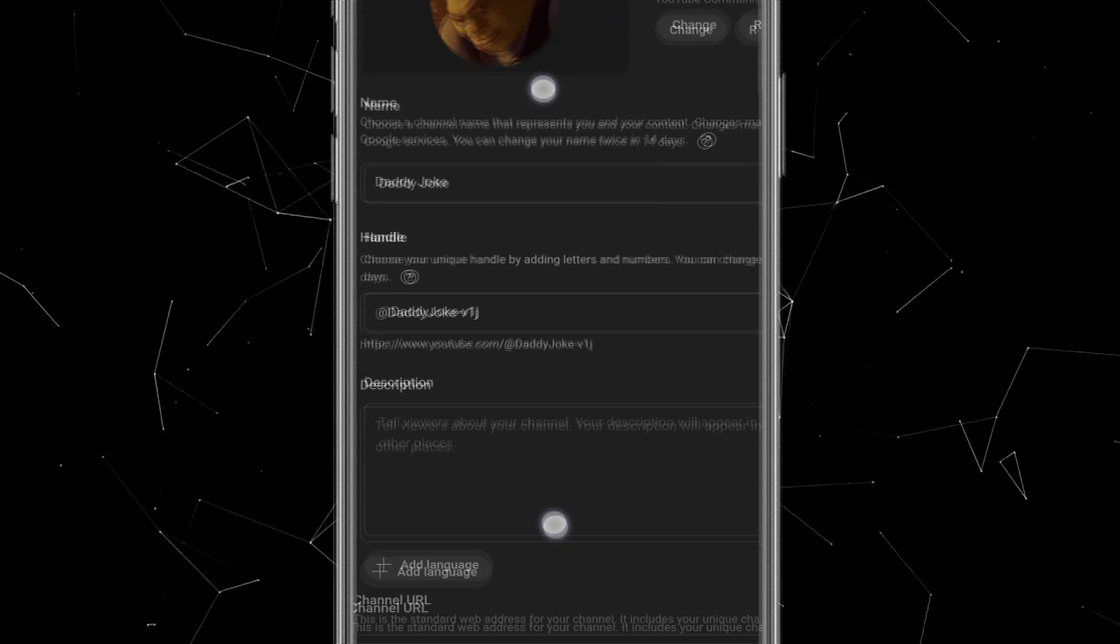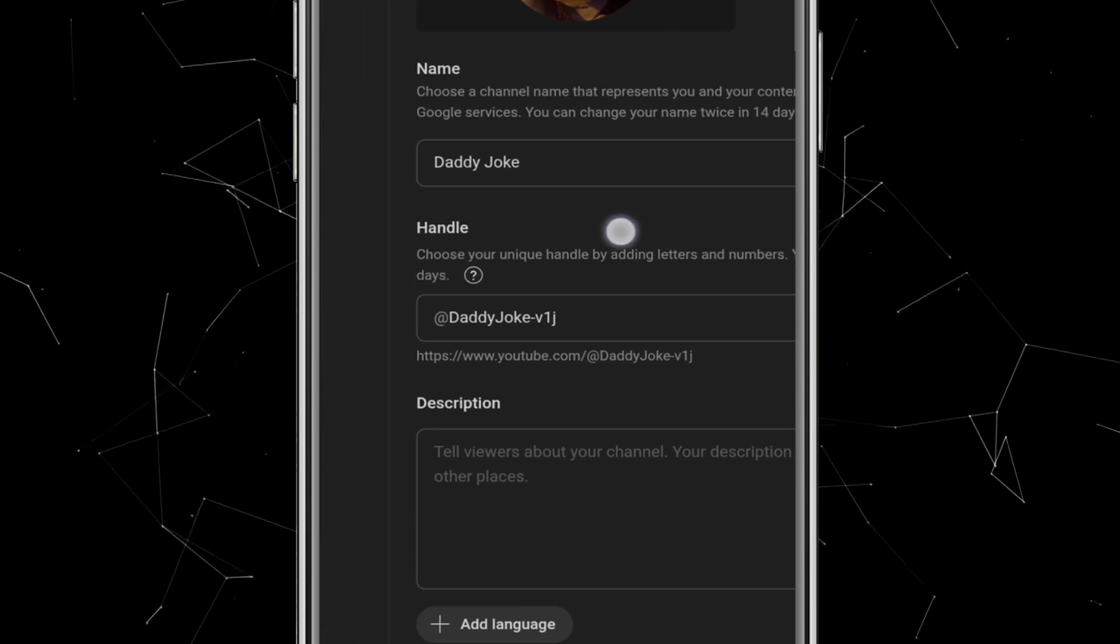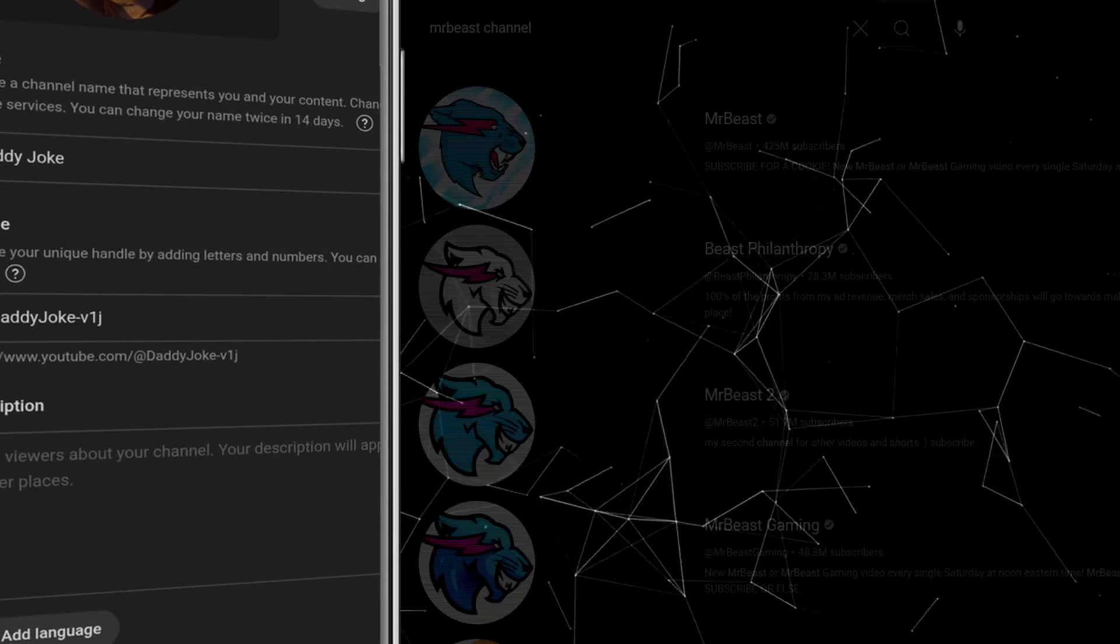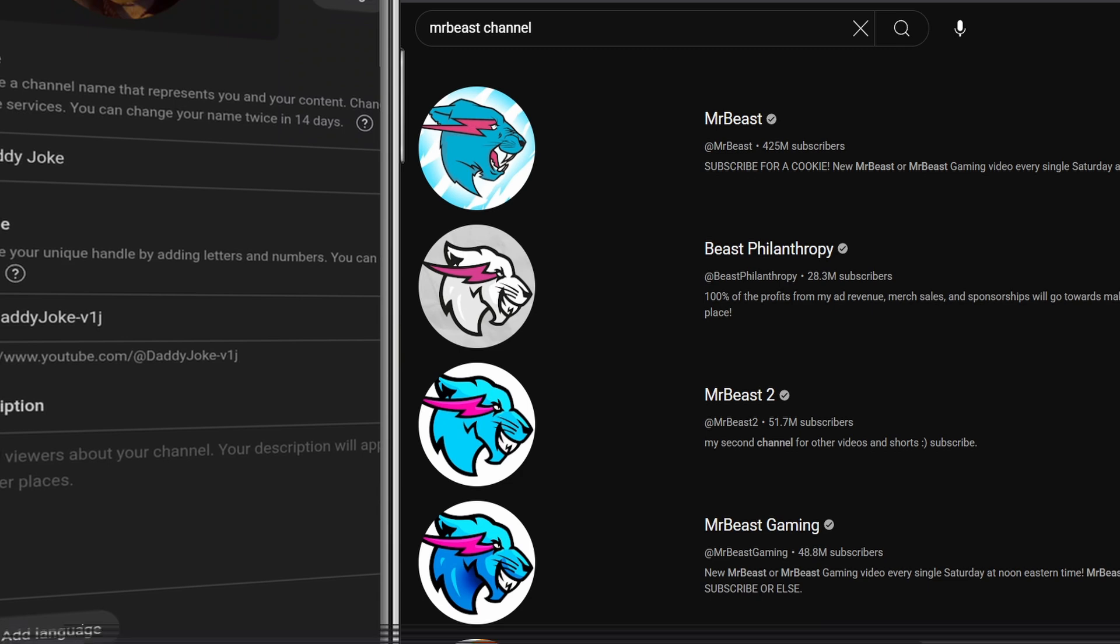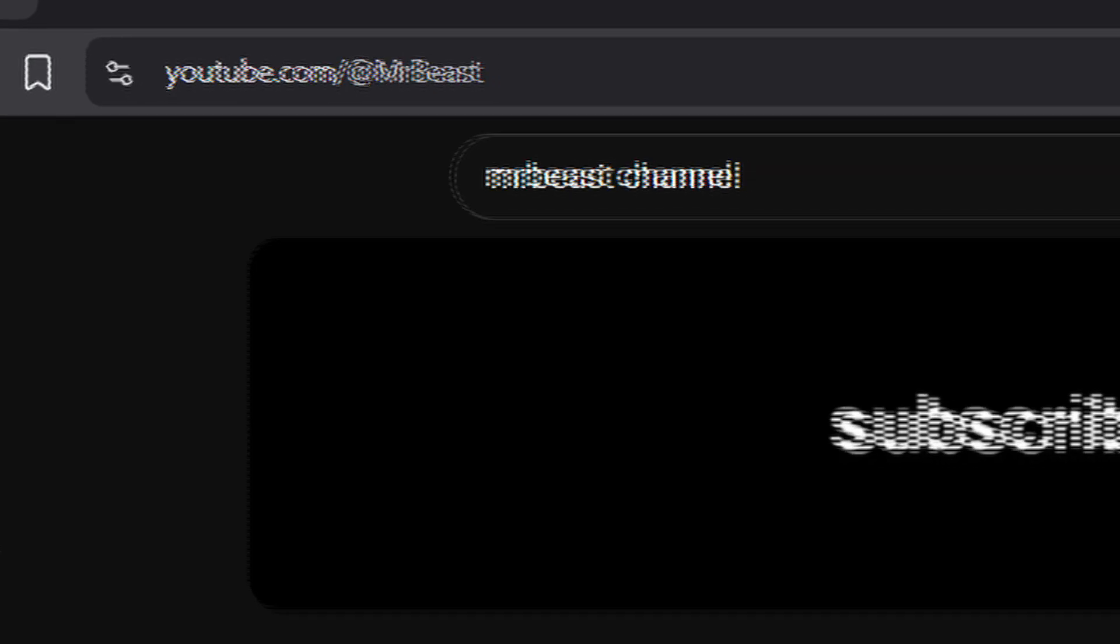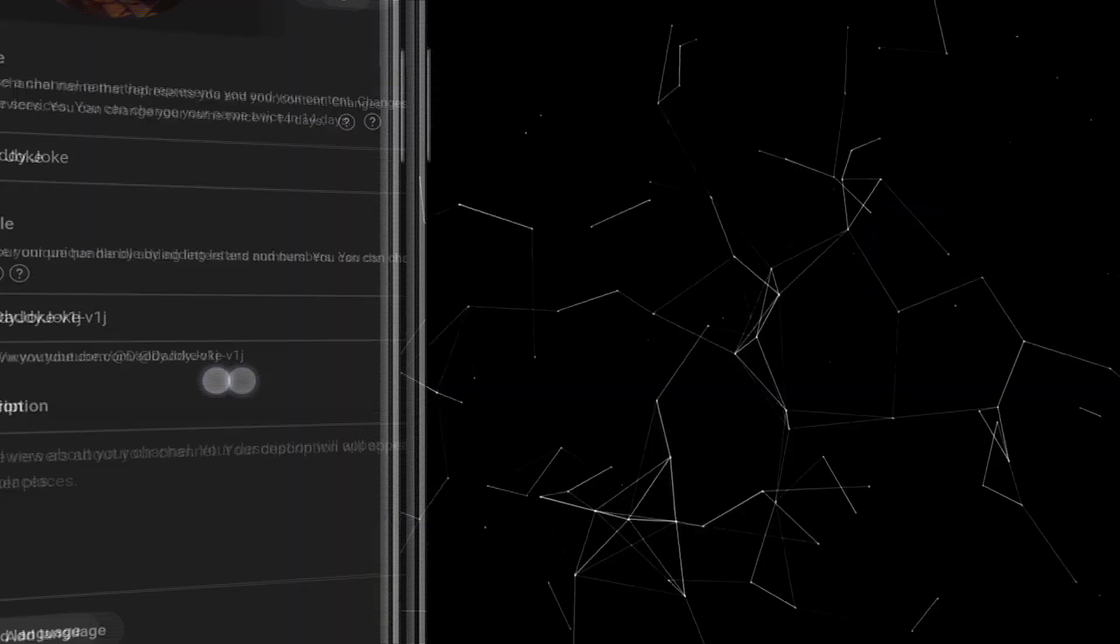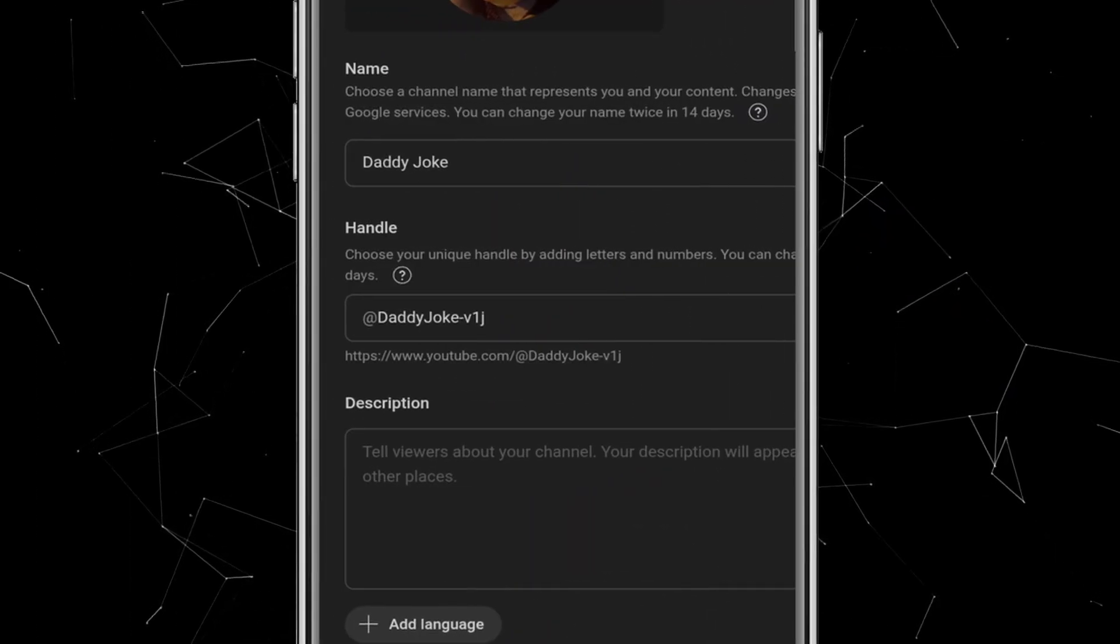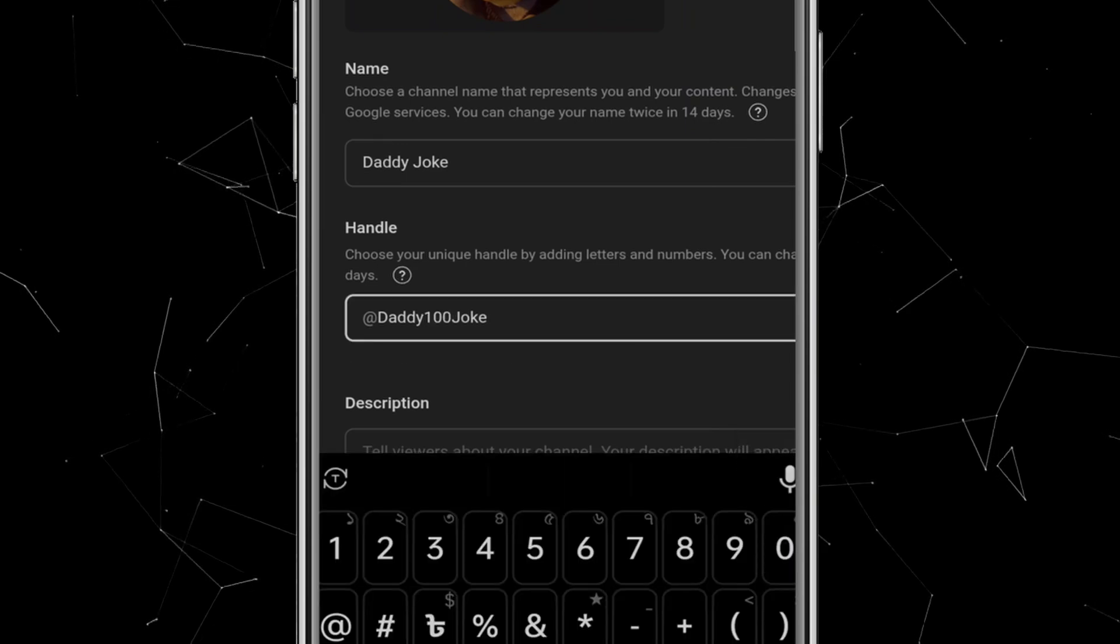Next is the Channel Handle. A handle works like a unique ID for every creator. For example, there might be many channels named MrBeast, but the handle tells you which one is real. You can even find a channel directly by searching YouTube.com at Handle. So here I'll customize mine to something easy to remember, like at Daddy100Joke.